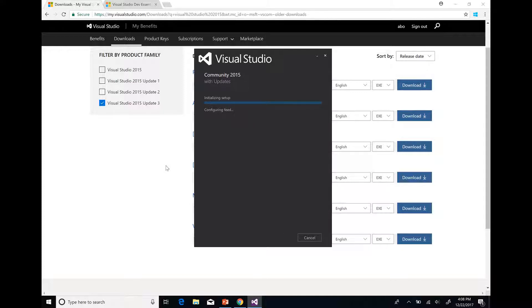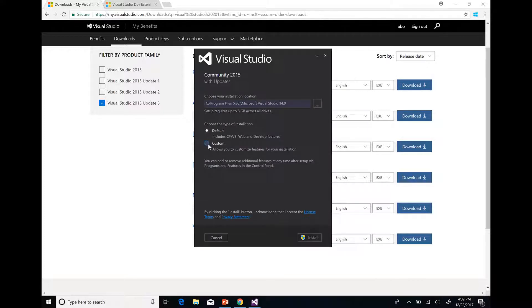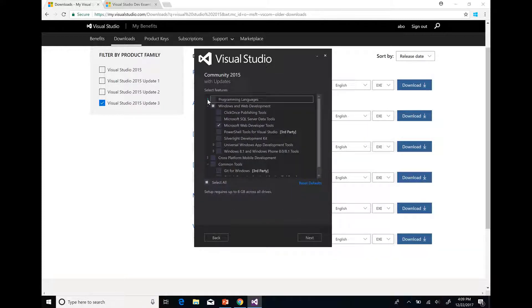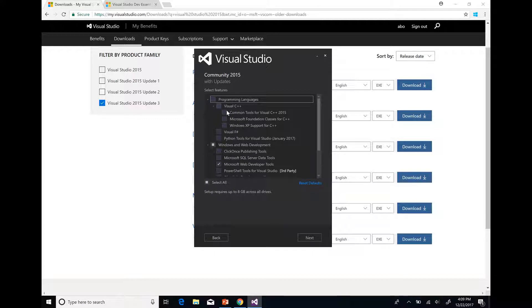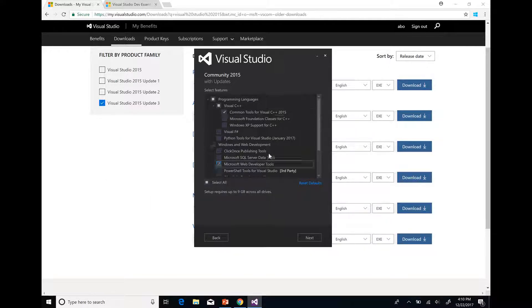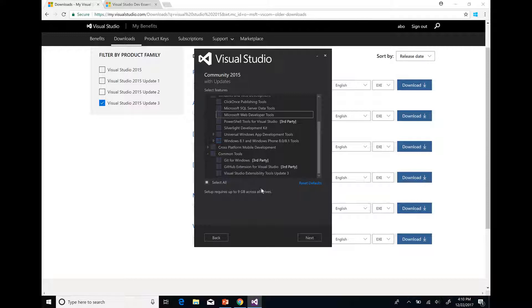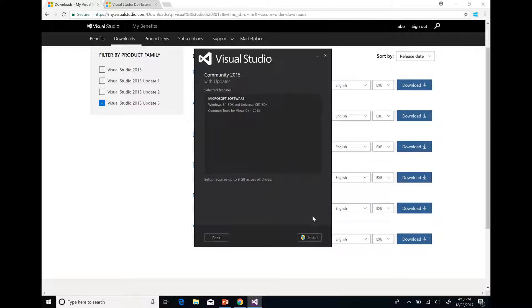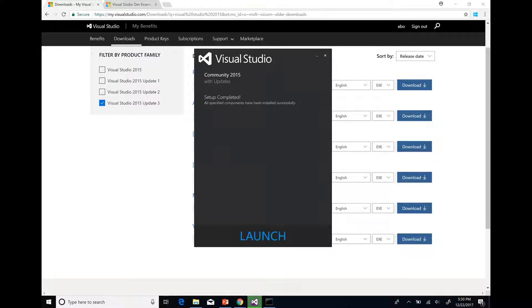In the installation process of Visual Studio, select Custom and add Common Tools for Visual C++ 2015. If you don't need Microsoft Web Developer Tools you can remove it. The installation will take some time.